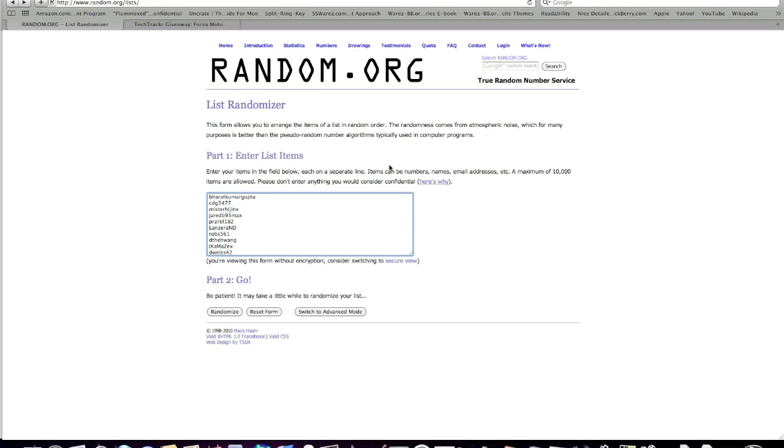Hey everyone, it's Matt from TechTracker here, and we're going to announce the winners of our Forza Motorsport 3 Giveaway Contest right now. You can see that we have all of our contestants and their names in the allocated slots here.